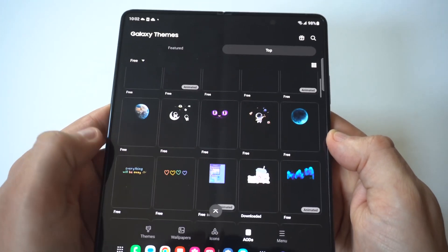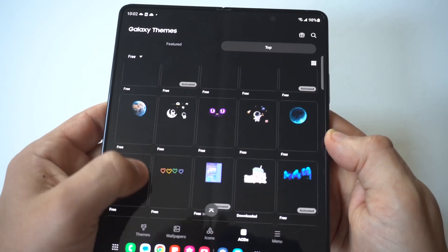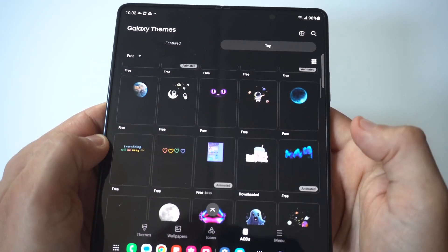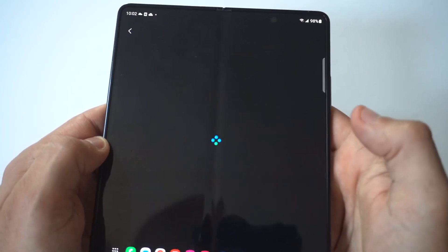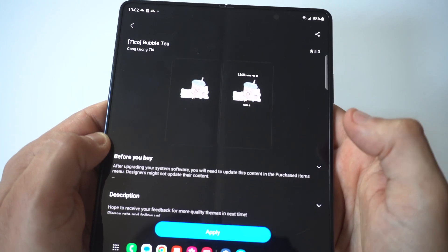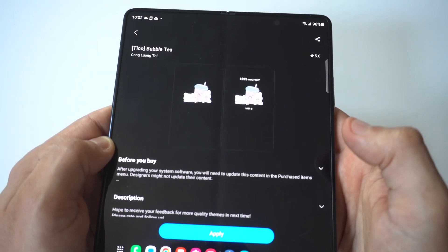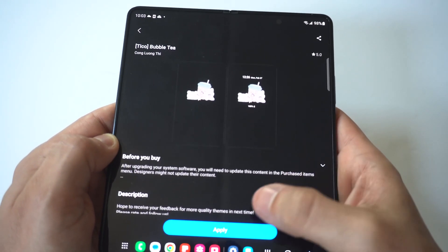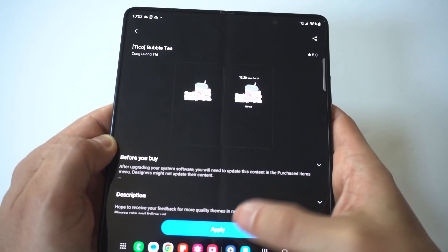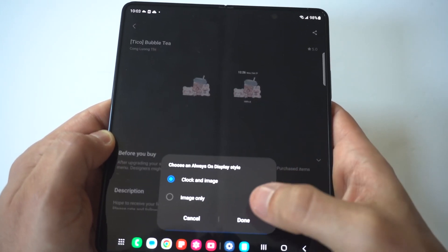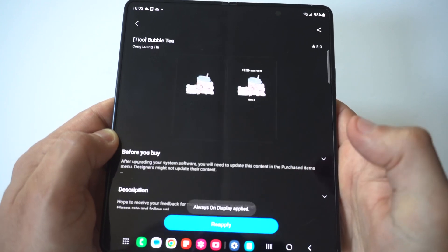Within here you're going to see all these cool always-on displays that are free to check out. This one here looks awesome, it looks like a bubble tea, so I'm going to load this one up so you guys can see it. Awesome, okay.